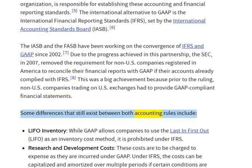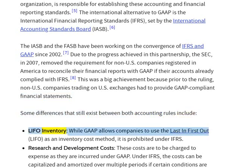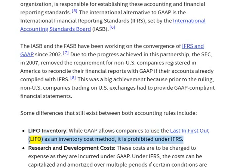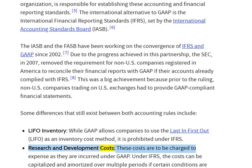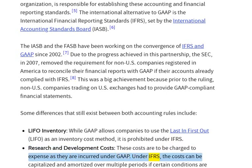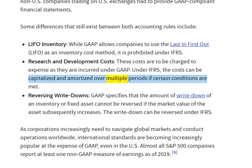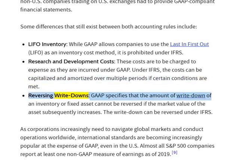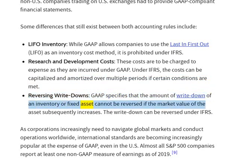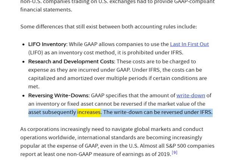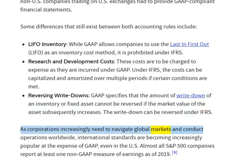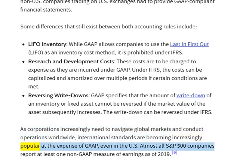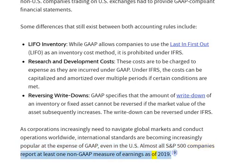Some differences that still exist between both accounting rules include: LIFO inventory — while GAAP allows companies to use the last-in-first-out, LIFO, as an inventory cost method, it is prohibited under IFRS. Research and development costs — these costs are to be charged to expense as incurred under GAAP; under IFRS the costs can be capitalized and amortized over multiple periods if certain conditions are met. Reversing write-downs — GAAP specifies that the amount of write-down of an inventory or fixed asset cannot be reversed if the market value of the asset subsequently increases; the write-down can be reversed under IFRS. Almost all S&P 500 companies report at least one non-GAAP measure of earnings as of 2019.